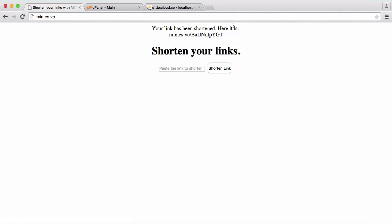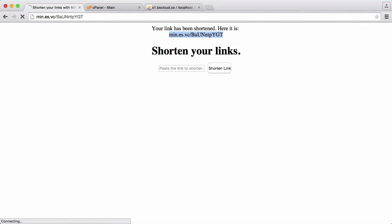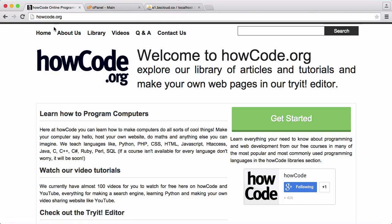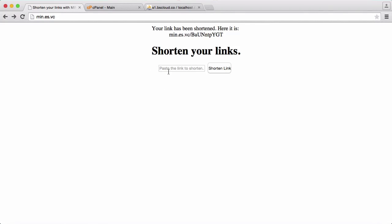So let's just go on the page and let's put in say howcode.org again shorten that it says your link has been shortened here it is min.aswc forward slash that paste that in and it takes us to howcode.org. So that's it for this video don't forget to like comment favorite and subscribe and I'll see you next time.